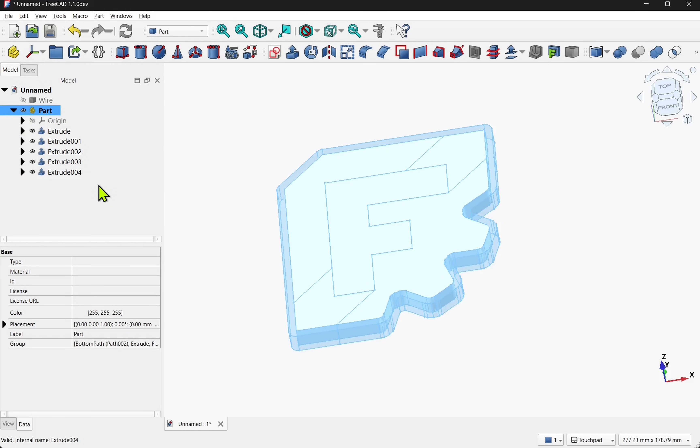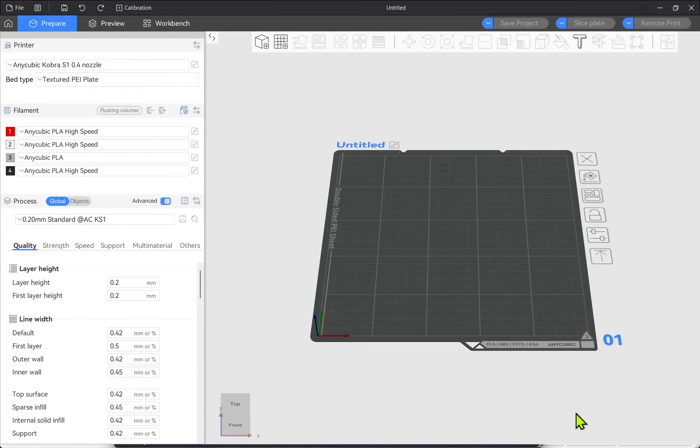I'm using the AnyCubic next slicer but this is going to be the same process in say Orca slicer or Prusa slicer. Just going to be located in a different location.